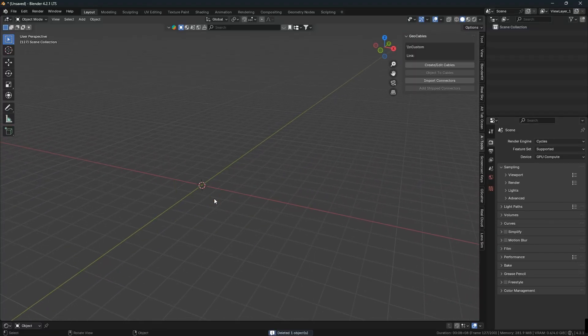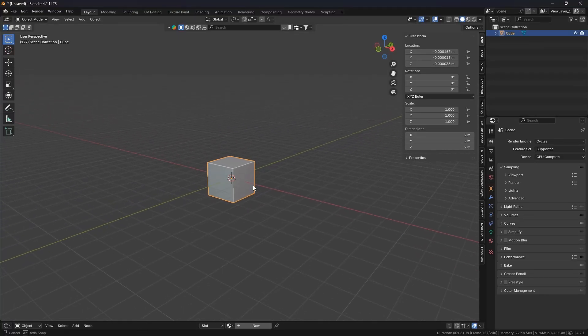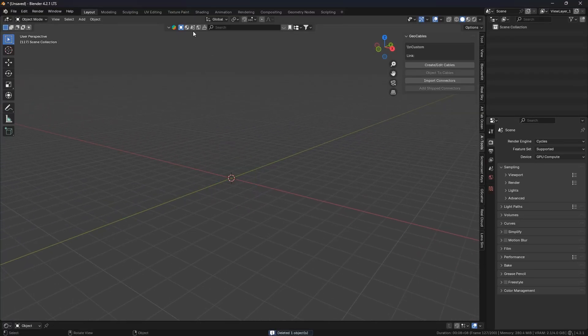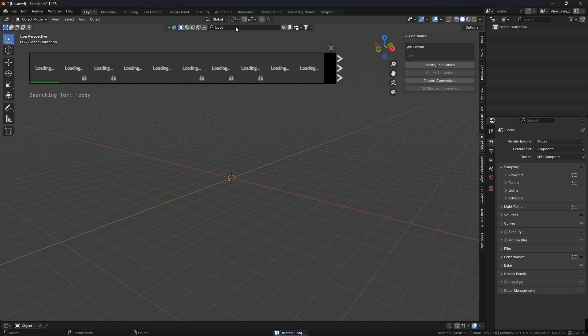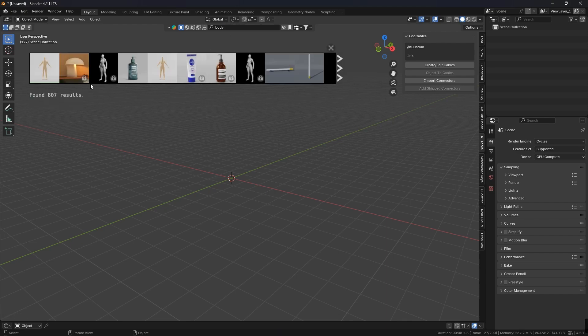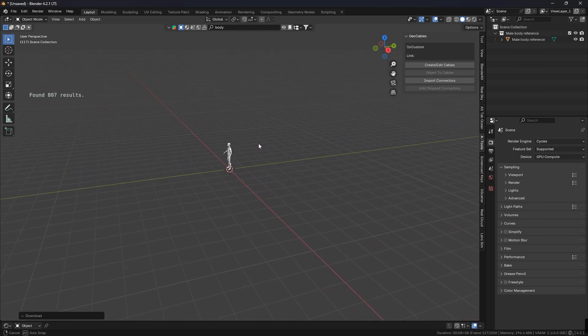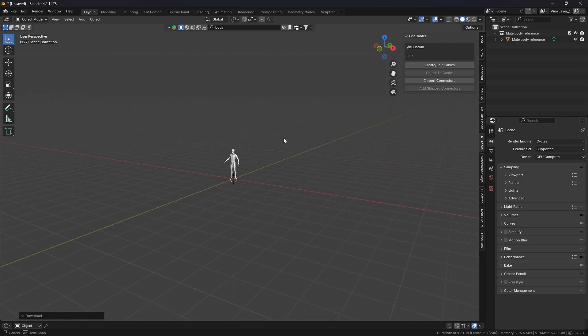First we need to open the Blender interface. Then, as I have mentioned in previous videos, we need to add a body from Blender Kit for real scale measurements. It's for real-life measurement and it's very important before you make any 3D environment.